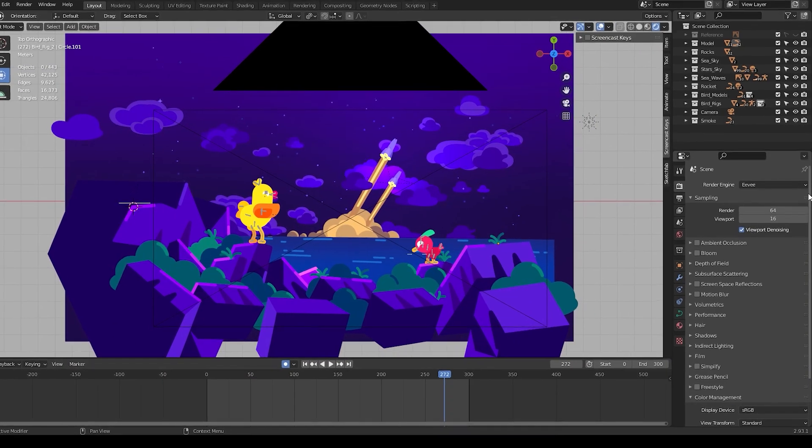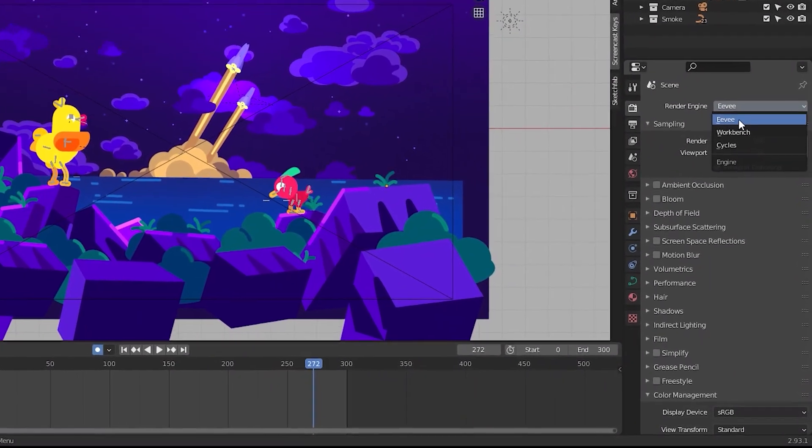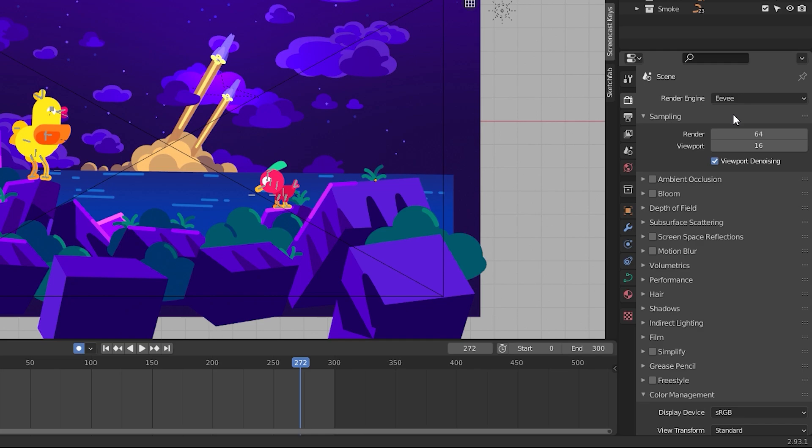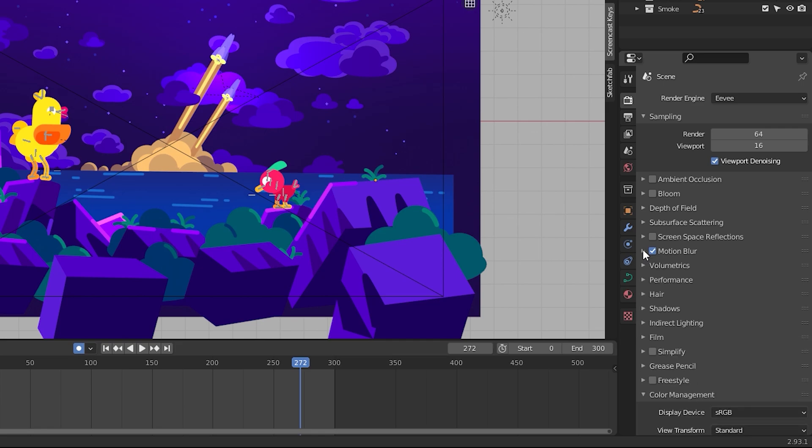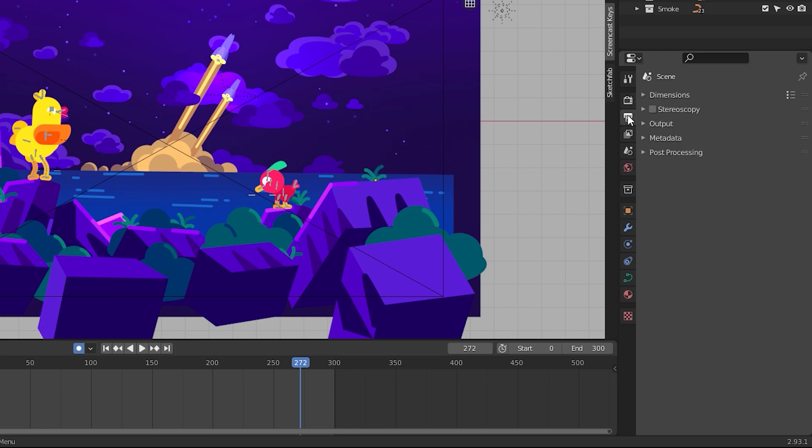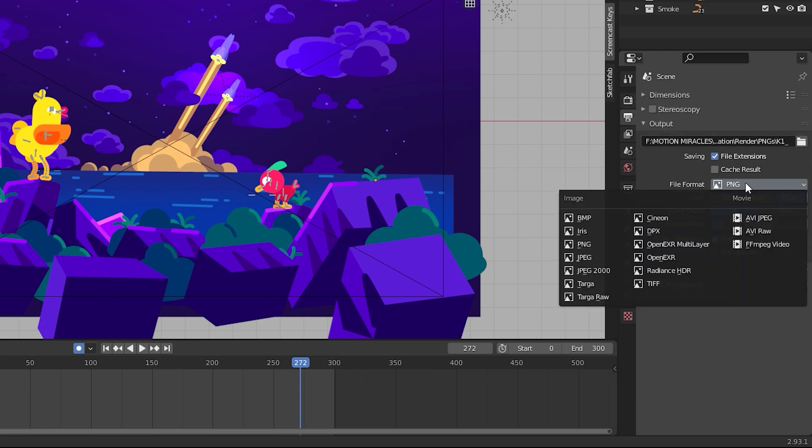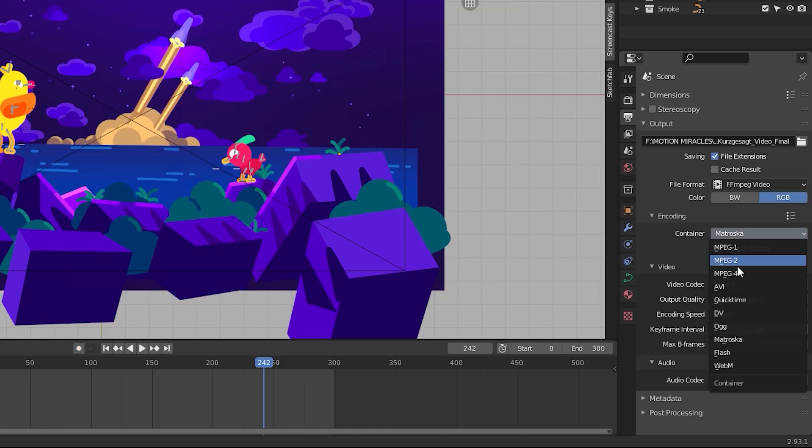We'll be using Eevee as the render engine and for additional render settings I switched on motion blur. Although Gresk's art videos appear not to have any, I thought it gave a simple boost to the animation. You can choose not to turn this on as well. Finally I rendered it out as an MP4 from the output settings with the file format FFMPEG video and chose the video encode in MPEG-4 and rendered it.